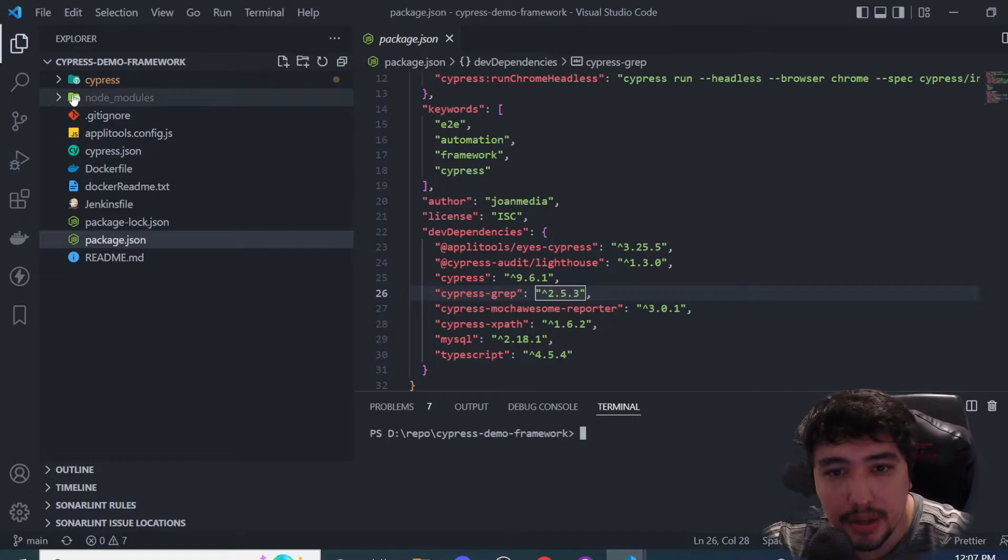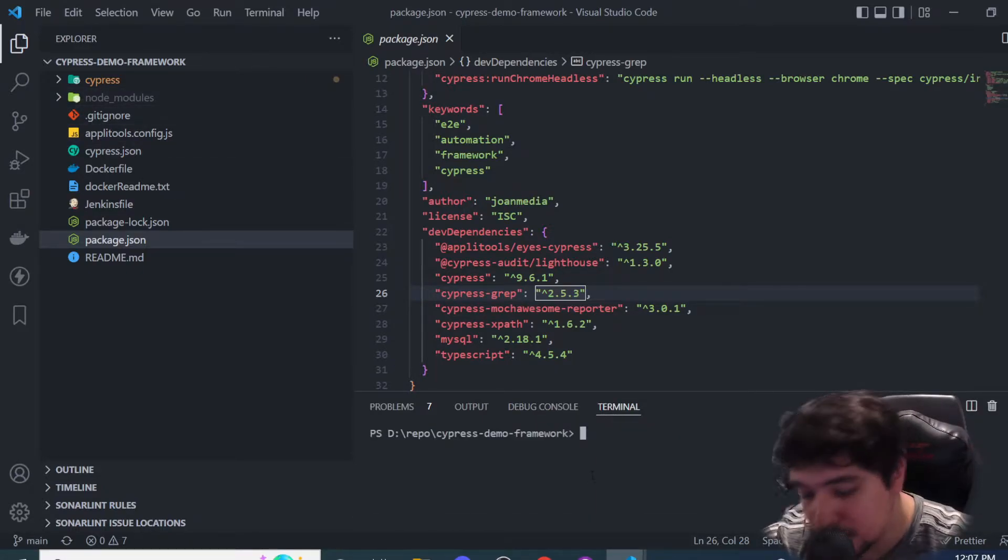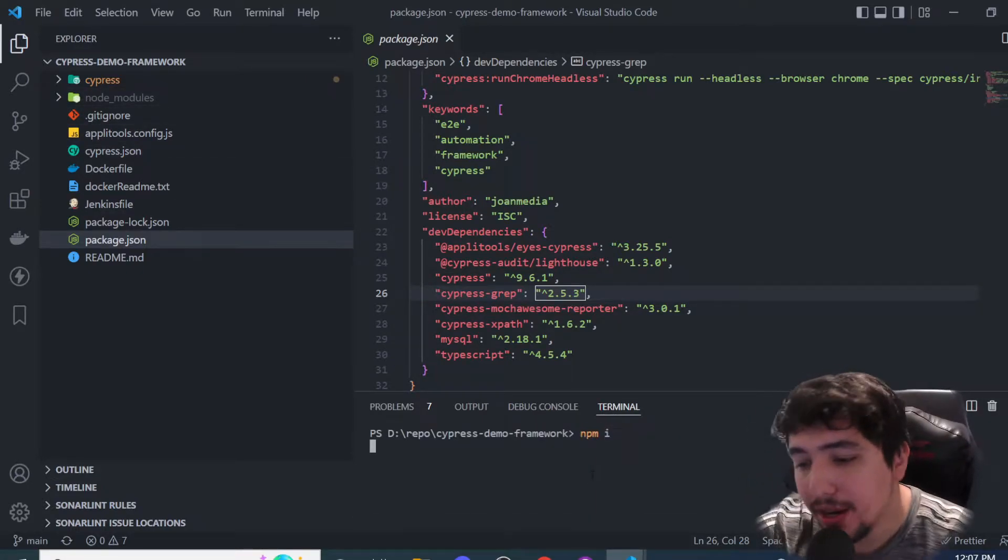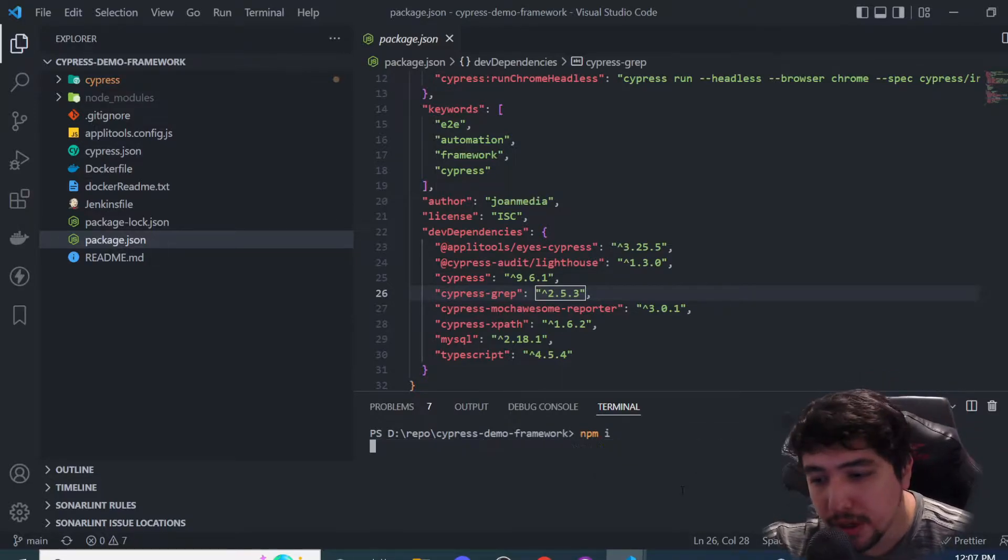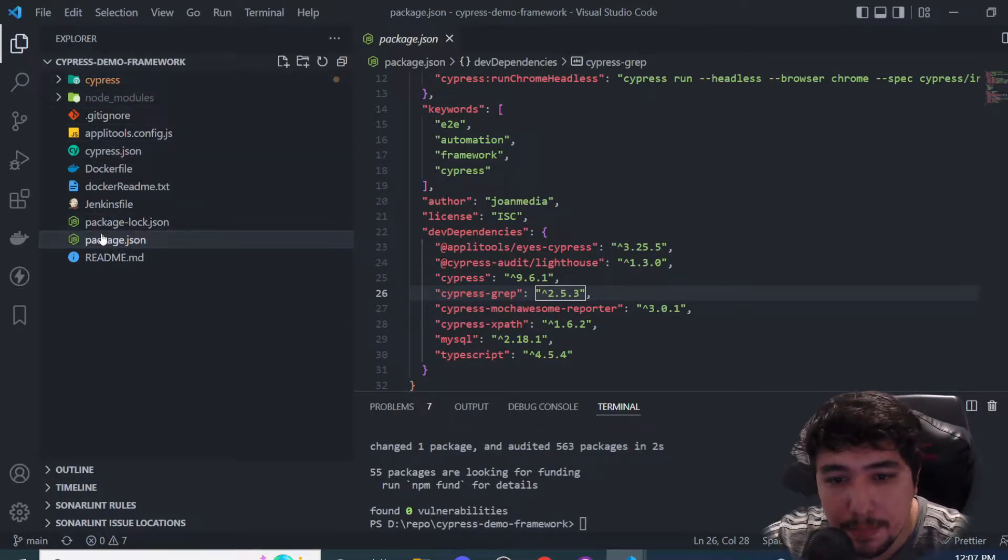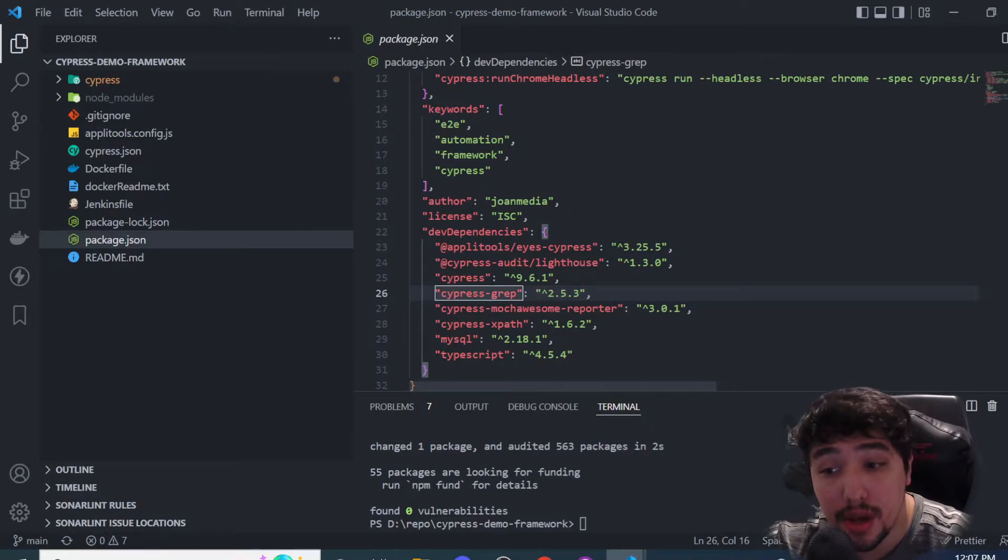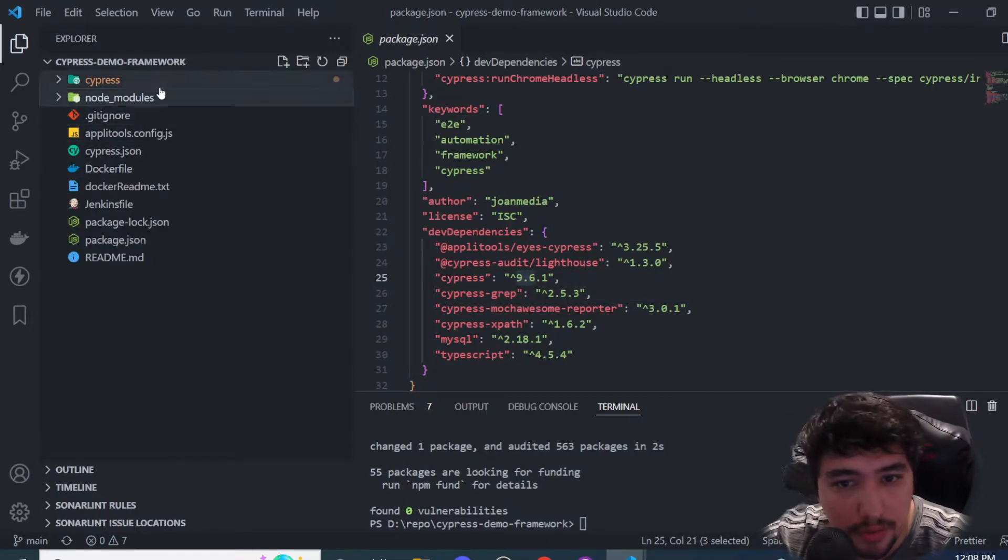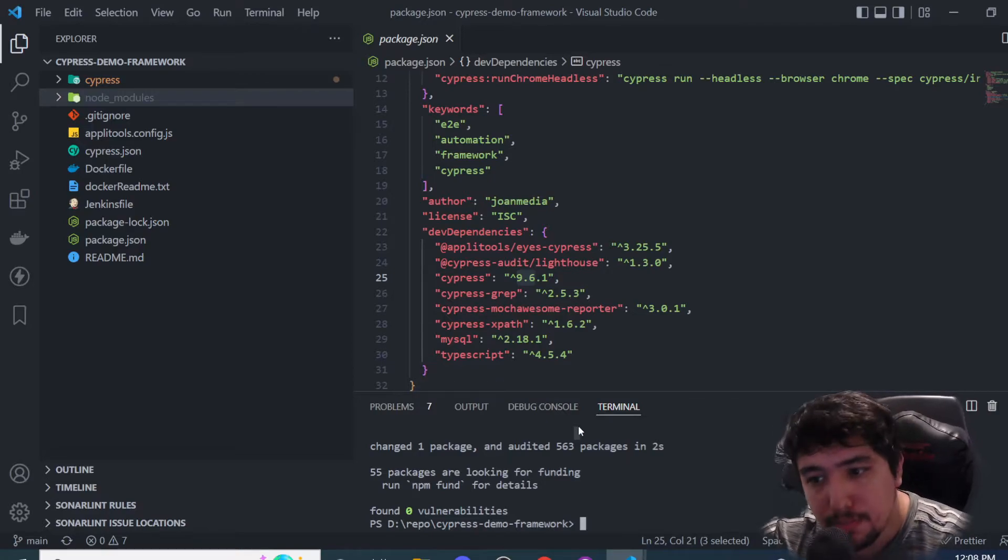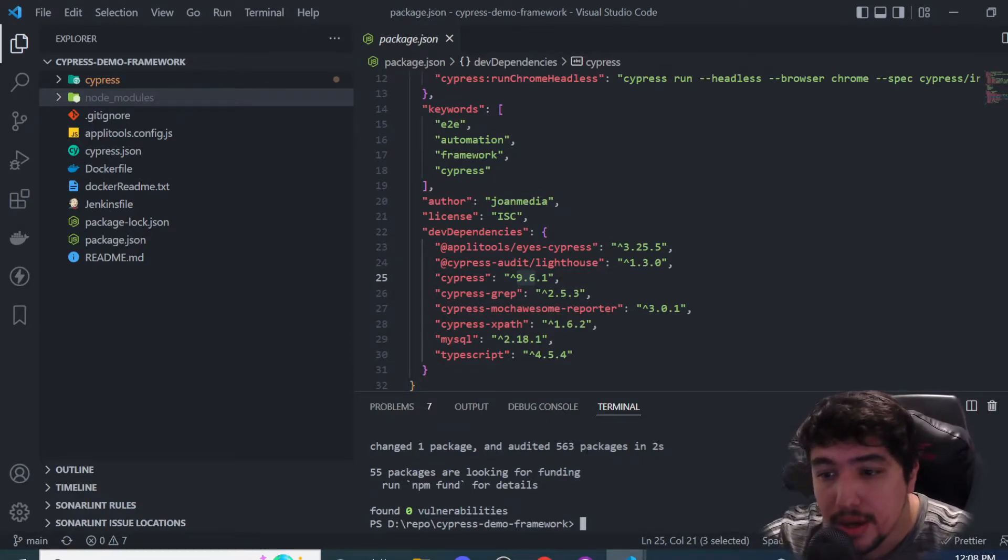Let's go ahead and clone the repo and install the latest dependencies using npm install. I've done that before to save a bit of time, but you're going to notice that the package.json is pointing to Cypress 9 and the node_modules is working fine.